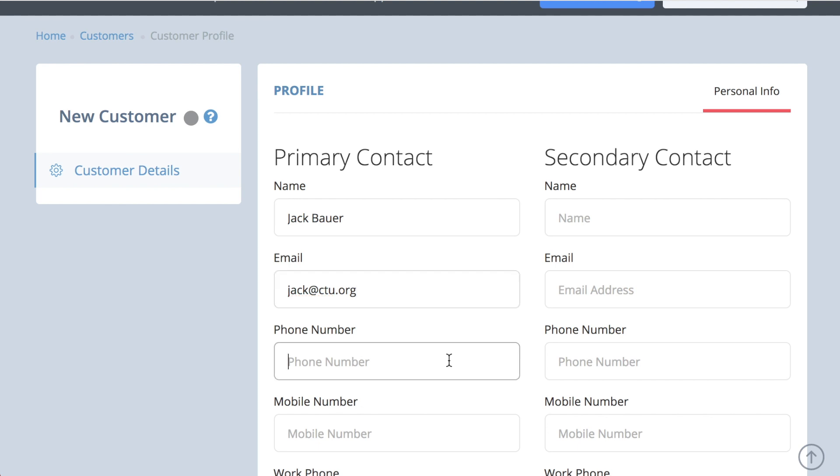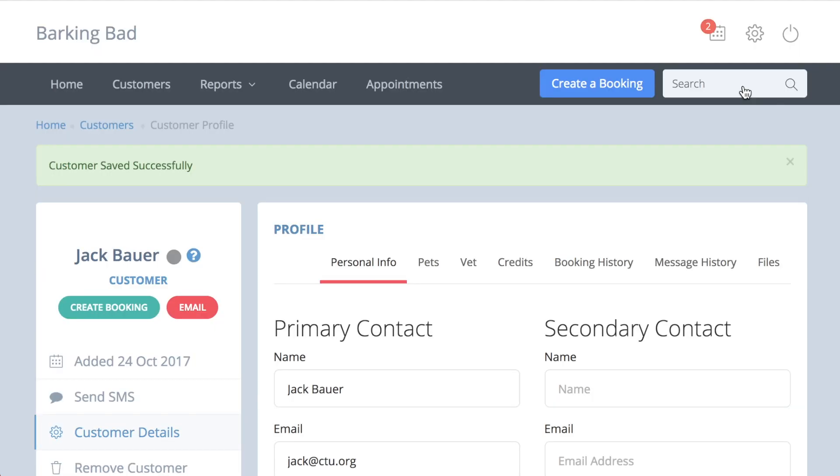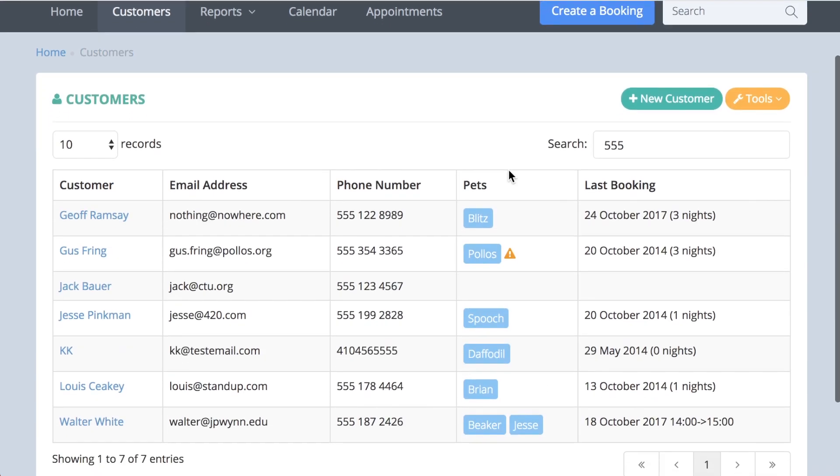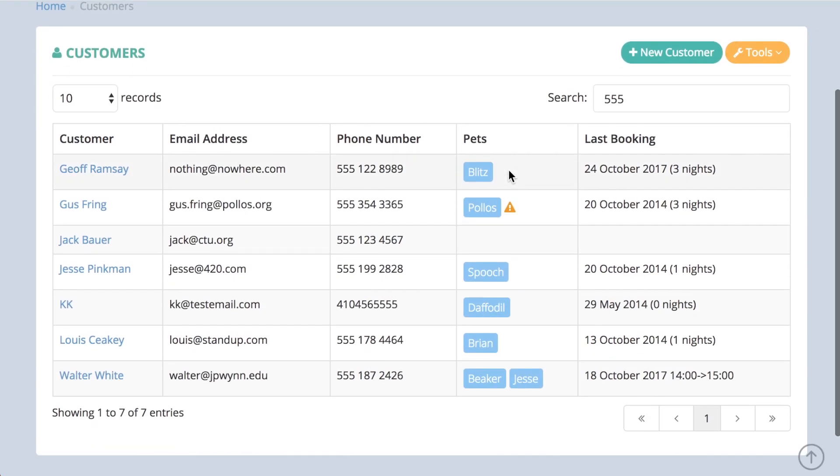The details completed in both these sections qualify for the search tool at the top of the page. You can search here by booking reference, customer or pet name, phone number, or even part of a phone number.